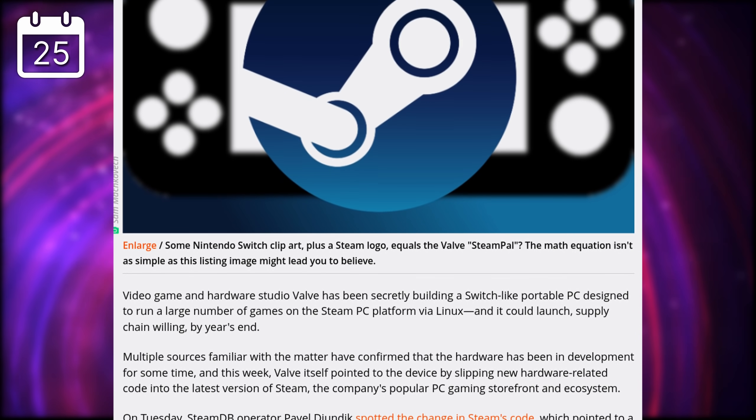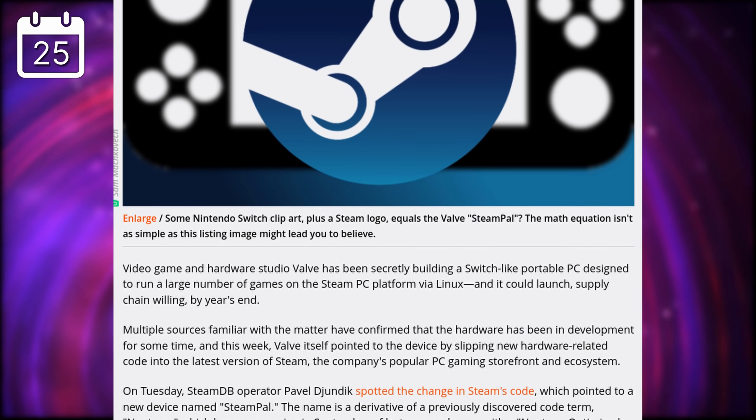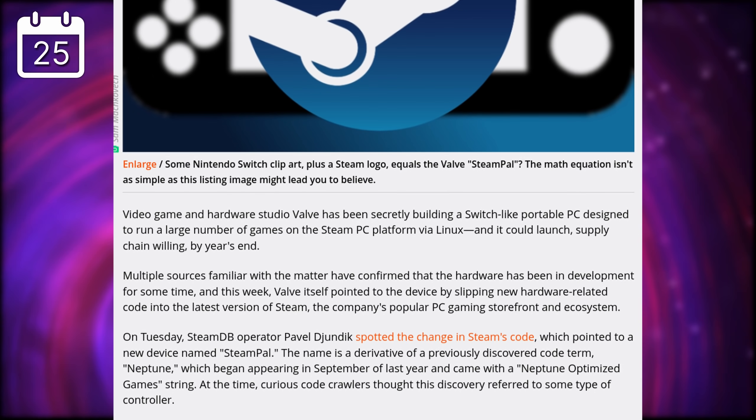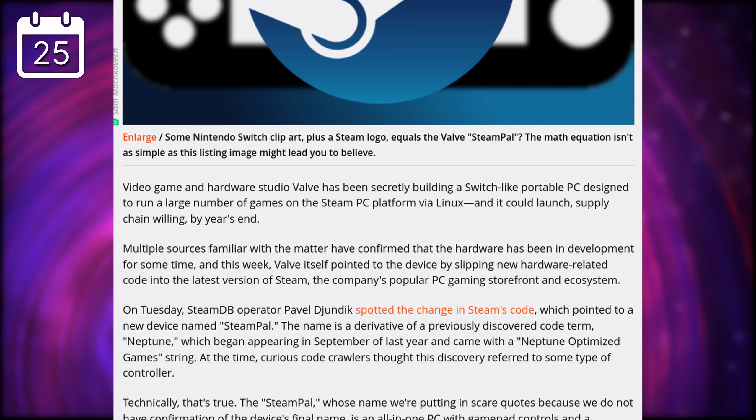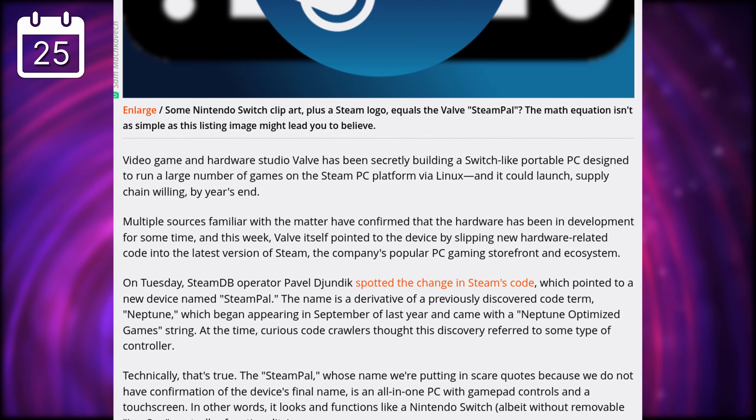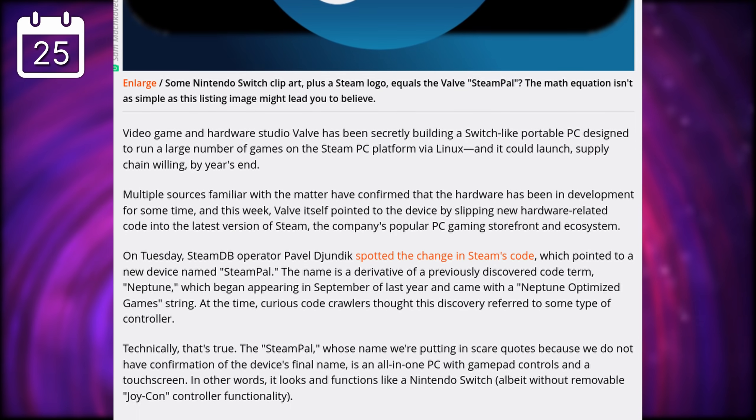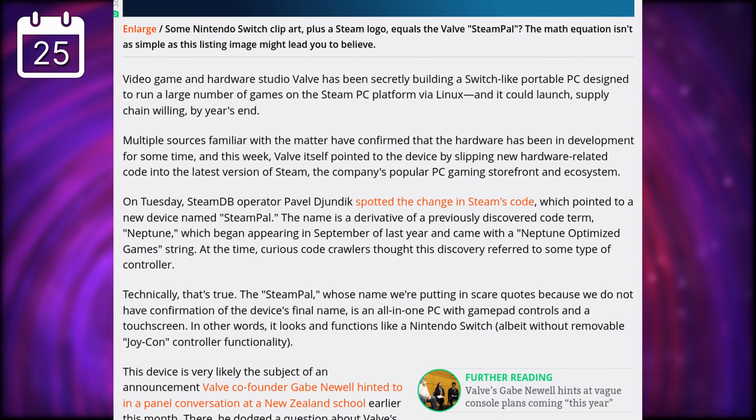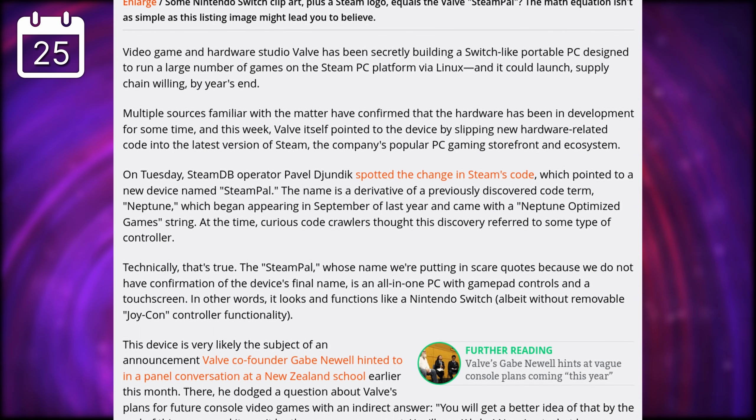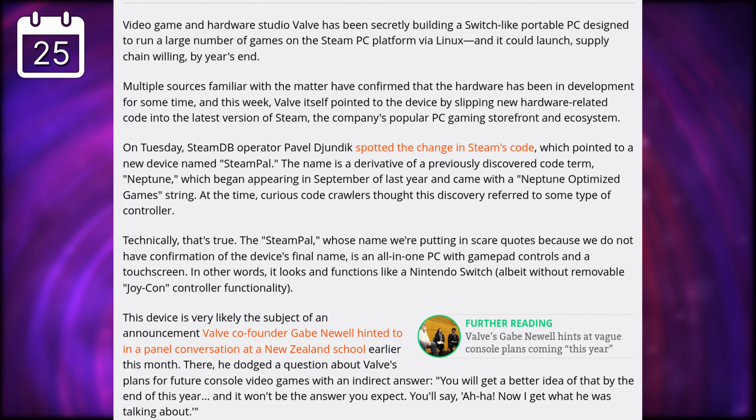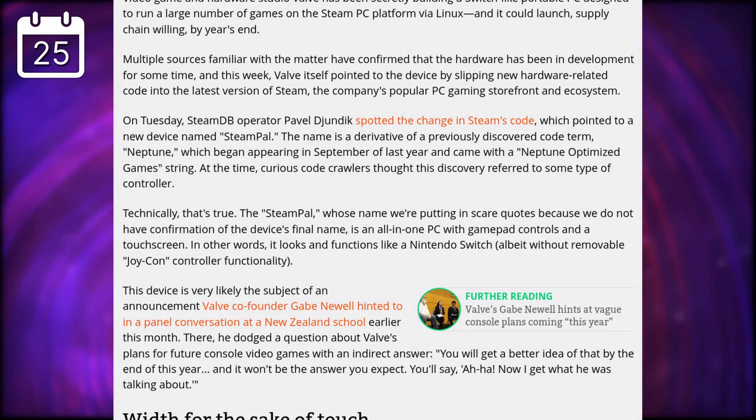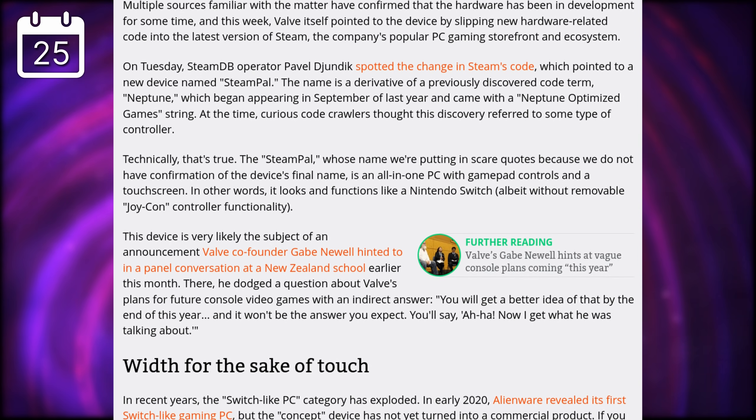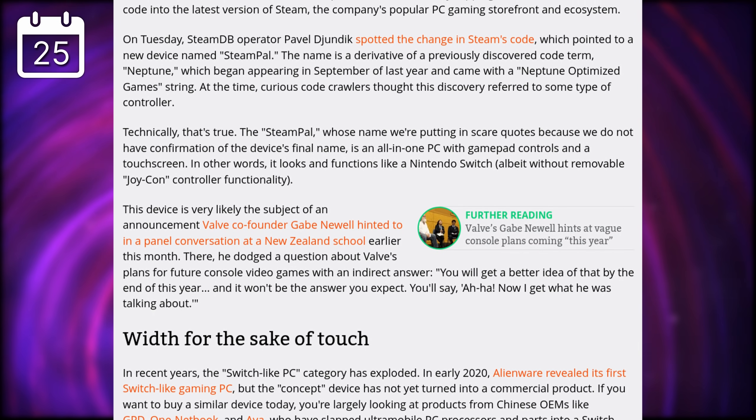It's all speculation for now, driven by bits of text found in some of Valve's code, but if we recap what most people think will happen, it should be something in the form factor of a portable gaming console, probably akin to the Switch, likely using either Intel or AMD chips.